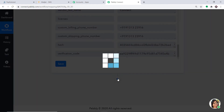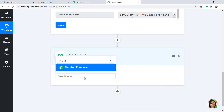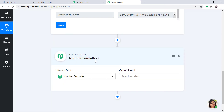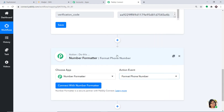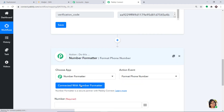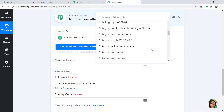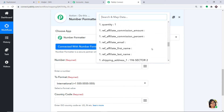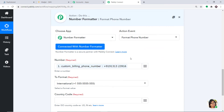To fix the gap, click on the plus button. In the Choose App, select Number Formatter, because we are going to work with the phone numbers. In the action event, select Format Phone Number. Then click on Connect with Number Formatter. In the number field, we are going to map in Albert Einstein's number. As you can see, there is a gap between three and two — we don't want that.